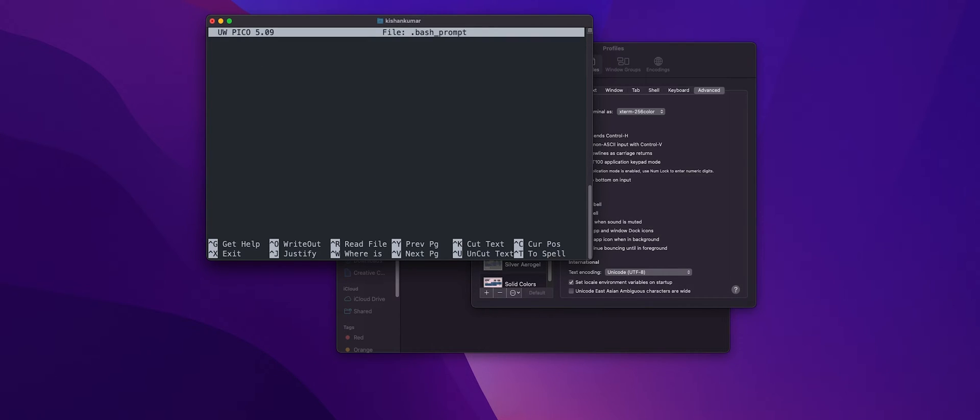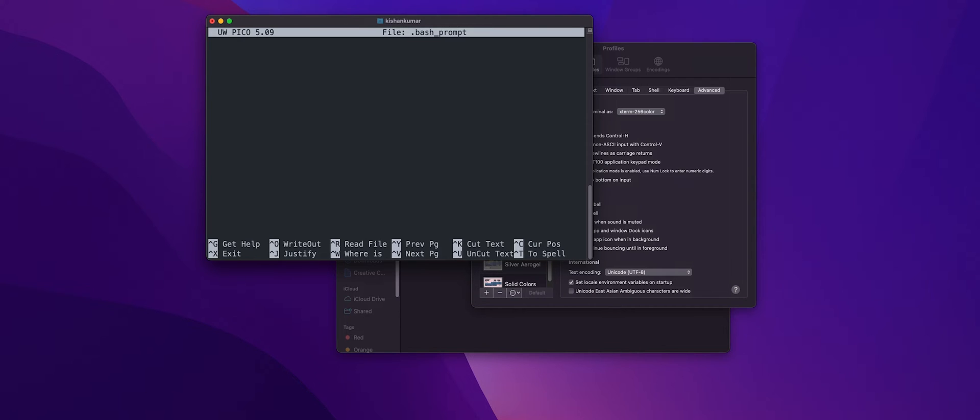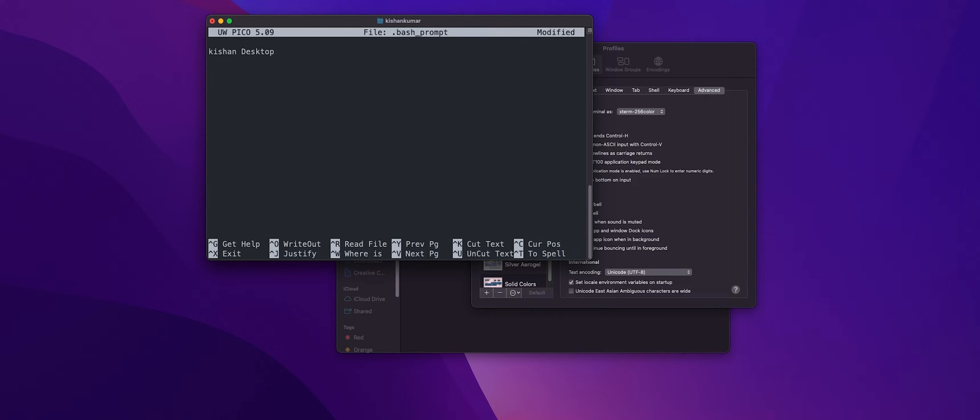All right, we'll be placing all our terminal customizable data inside this Bash prompt file. So before moving forward, what we want our prompt to look like is we first want our username to display. So it will be Kishan followed by the directory in which we are present. So let's say we are on desktop so it will show desktop. And let's say we were on our develop branch on some git project, so it should show something like this followed by this.